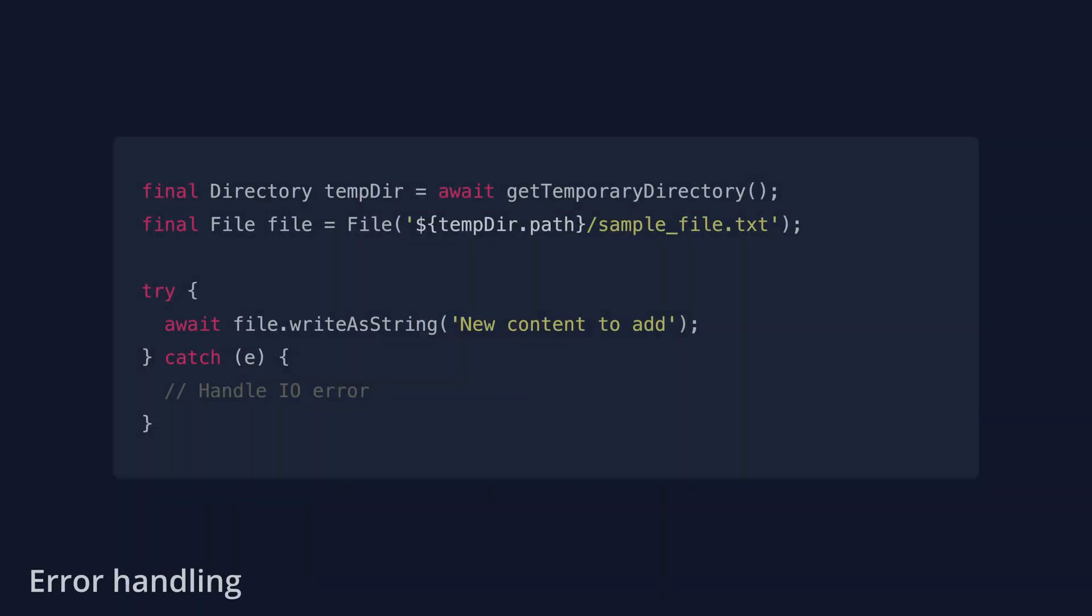All file system operations should be performed safely since they are prone to throw exceptions. For simplicity, the previous examples did not include this. But it's critical to always encapsulate your IO operations within a try-catch block.